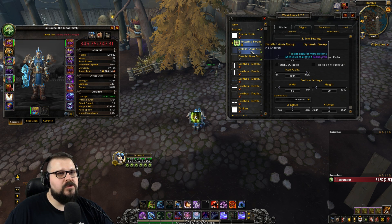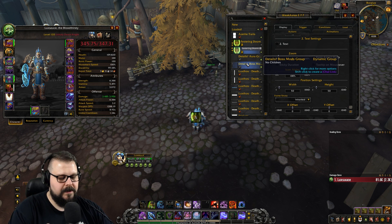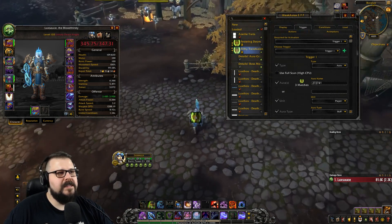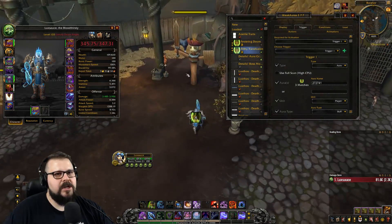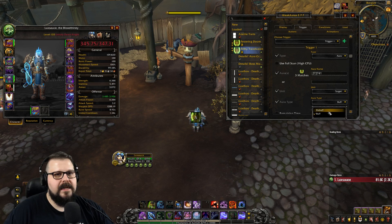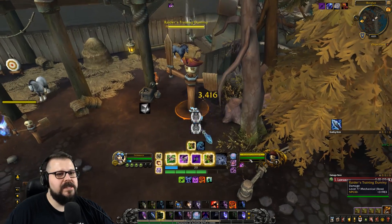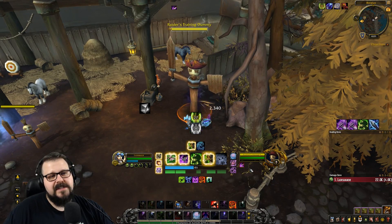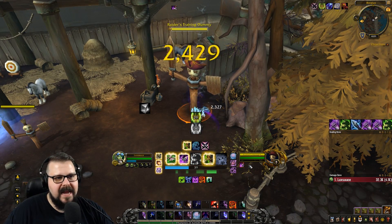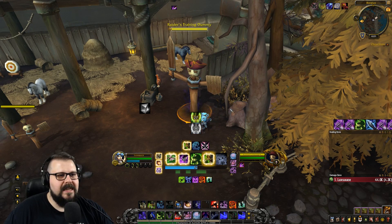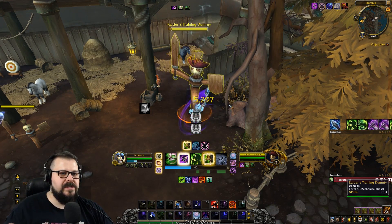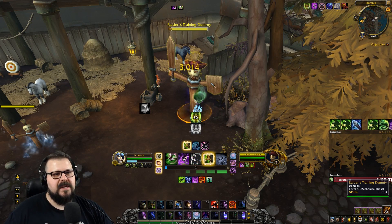Let's track something else — we could track Filthy Transfusion. So we duplicate Festering Doom and we're going to call this one Filthy Transfusion. Filthy Transfusion is actually a debuff, so we're going to click target and hit debuff, and we're going to bash this dummy until it procs because we need to find the ID. There's also a simpler solution: you can go on Wowhead, type it out, search for it, and you'll get the spell ID in the URL — it's going to say spell equals a number.